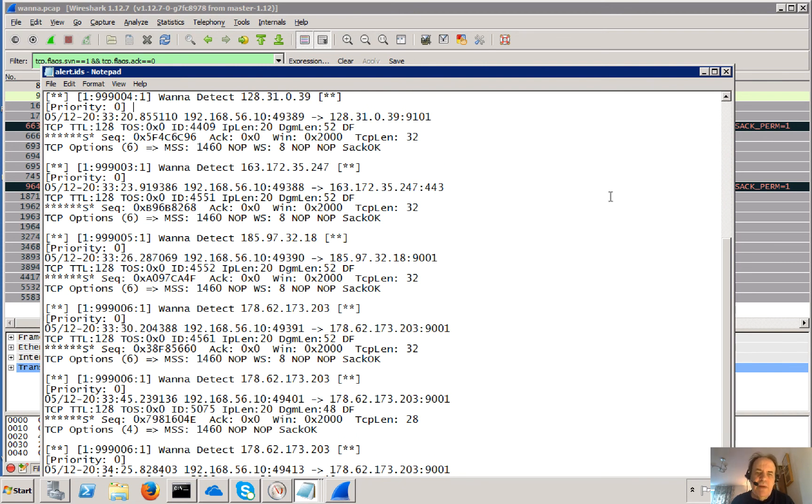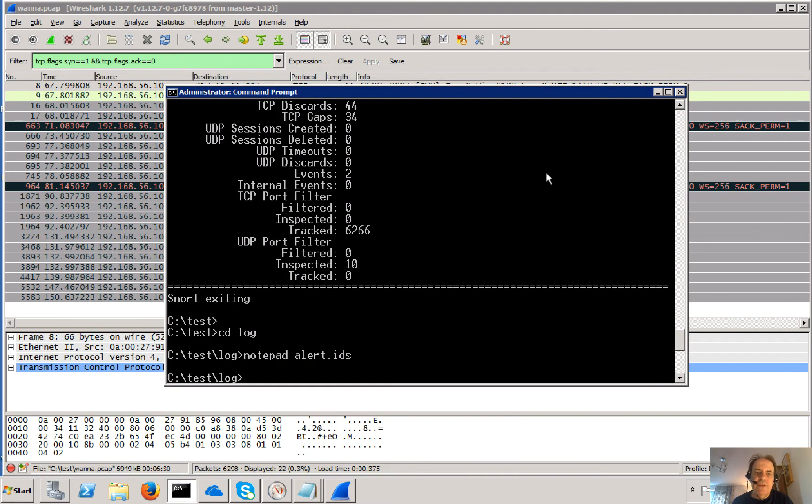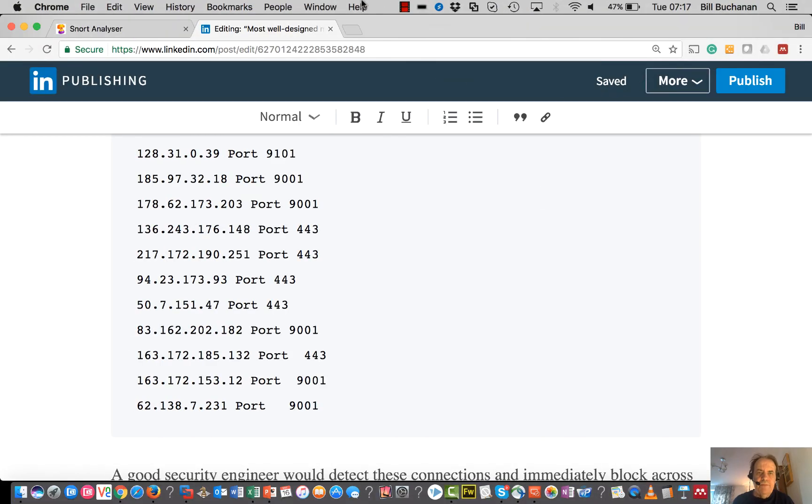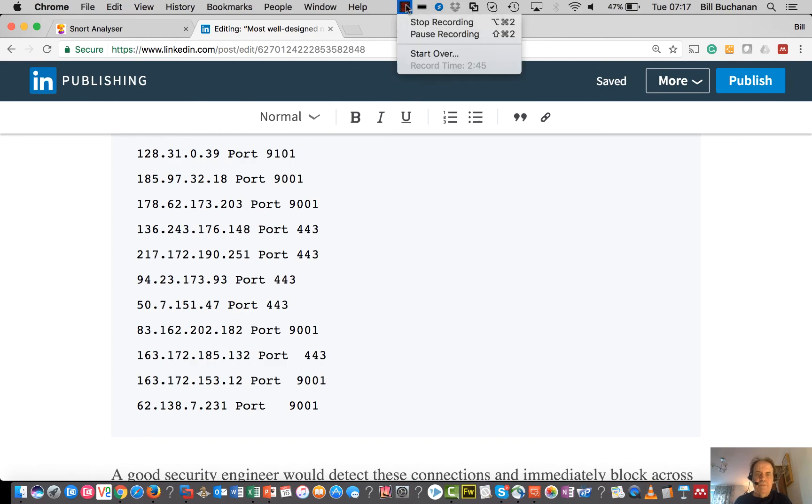So we've easily managed to detect the malware. Any one of these is telltale, saying that the malware exists. Thank you.